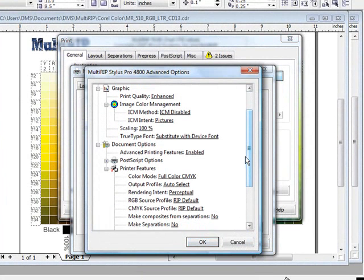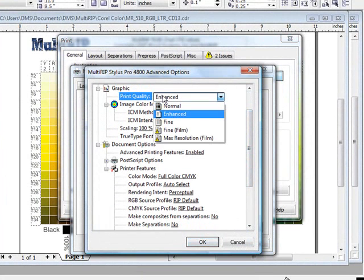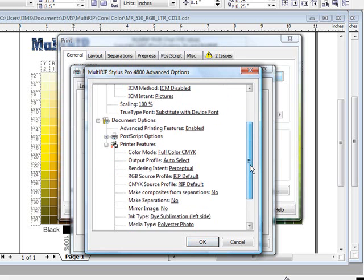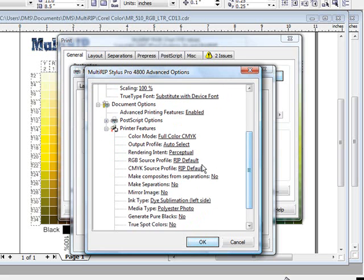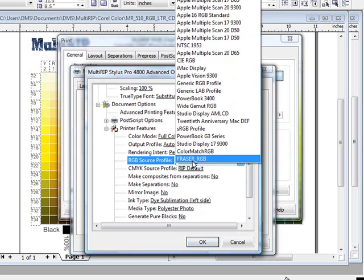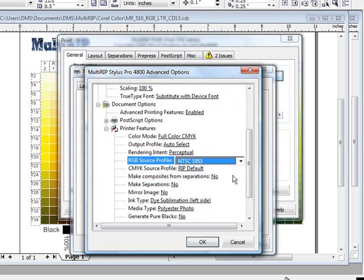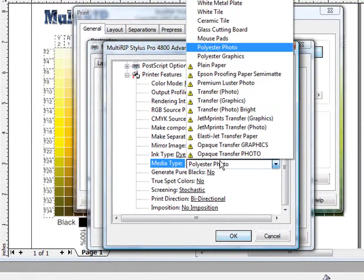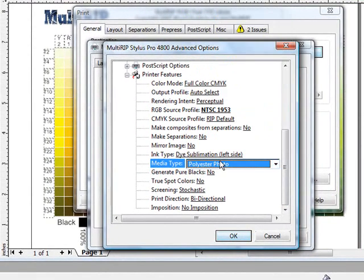The key settings to look at are going to be your print quality, whether you're running it in which one of those resolutions, also your RGB or CMYK profile that you're going to end up using, and then obviously the media type that you used as well.